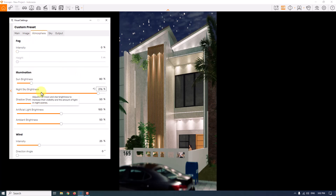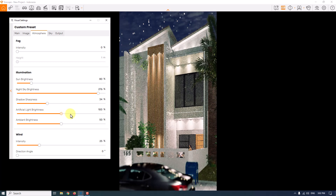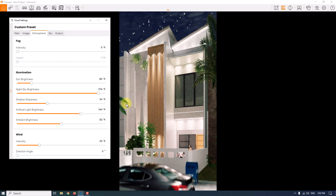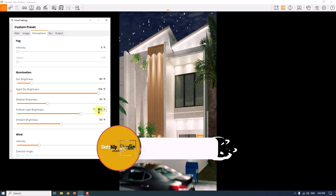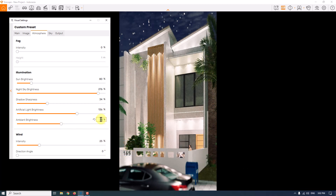Back in the atmosphere tab: night sky brightness is good. I'll reduce the shadow sharpness because at night we have soft shadows — 34 is a really good number. For artificial light brightness, this controls all self-illuminated lights, spotlights, sphere lights, and other lights. When you increase it, all of them increase together, which really affects the render. I'll type 136 for it.